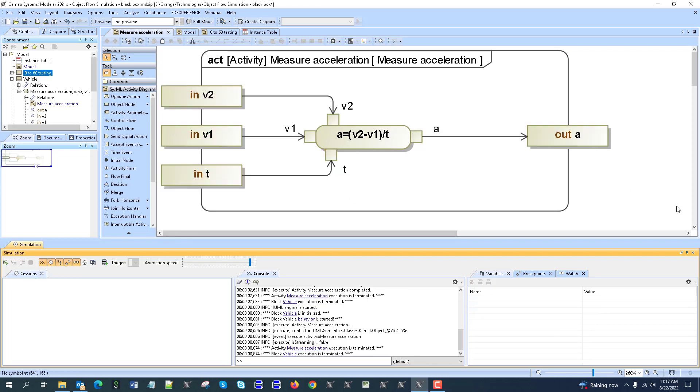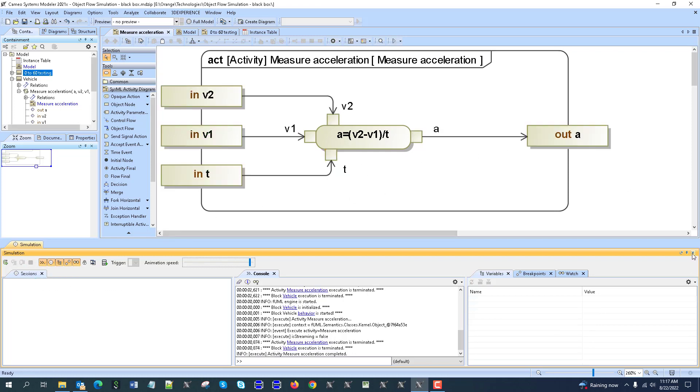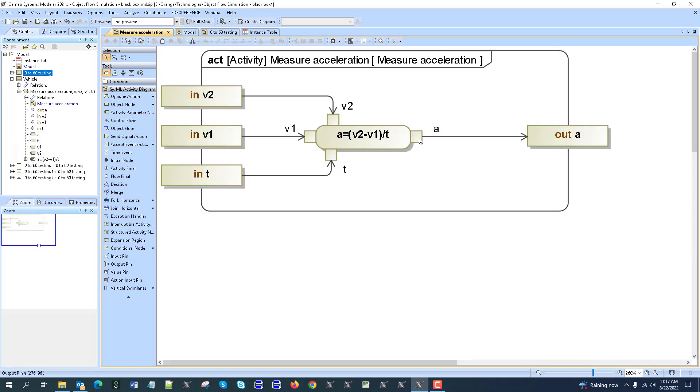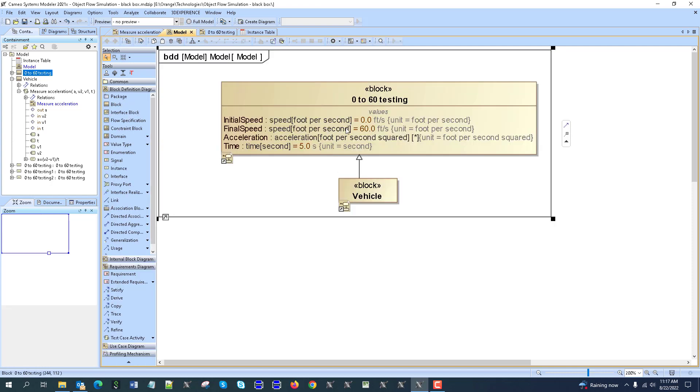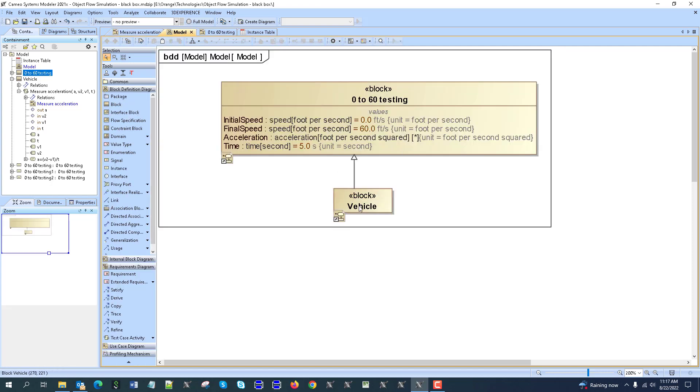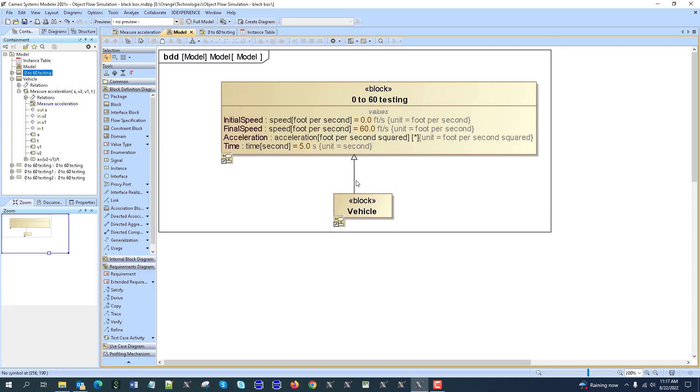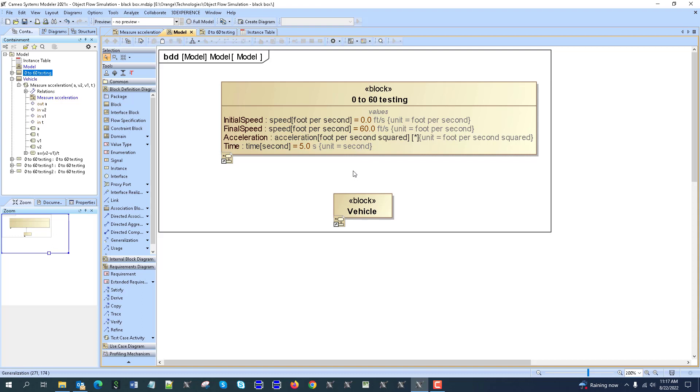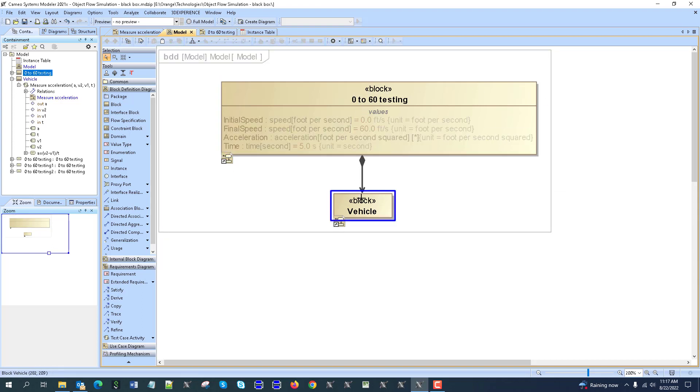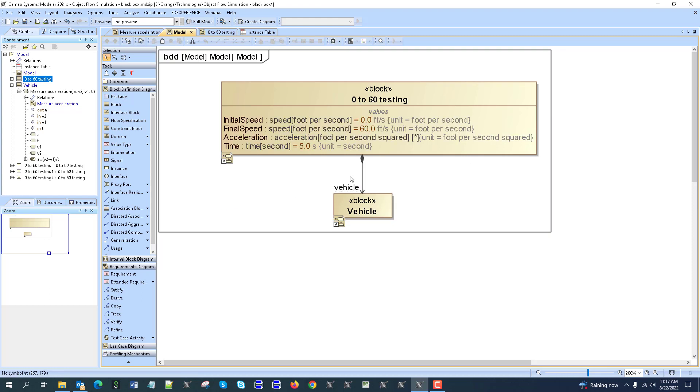For us to get that, we would require some context. In this case, our vehicle could be part of the context - that would be an association which would represent that the vehicle is part of this context. That context could be some environment or some test, for example, testing 0 to 60 acceleration.